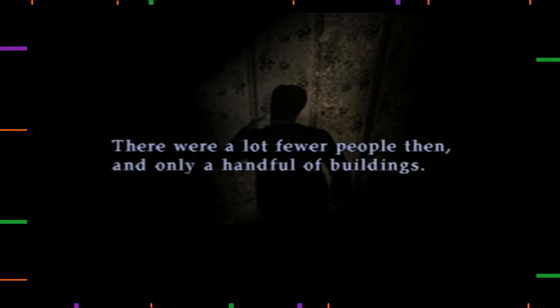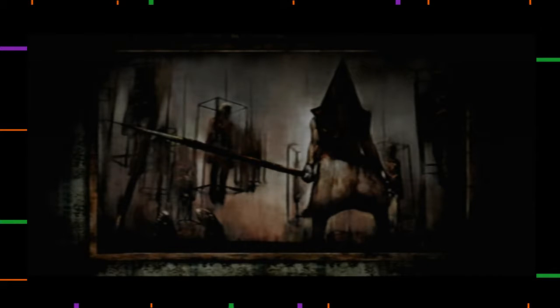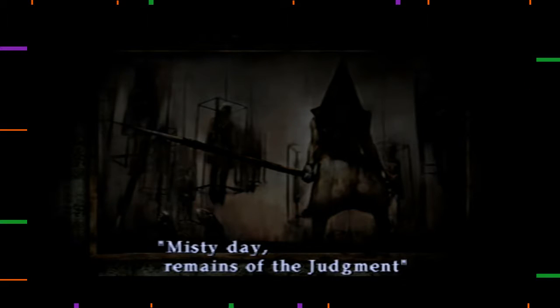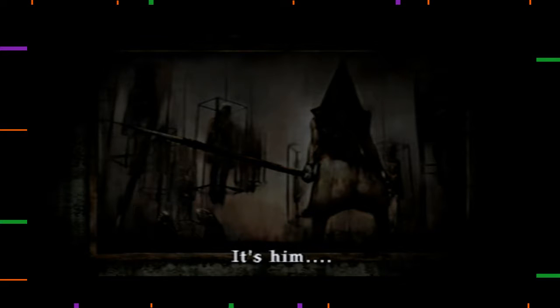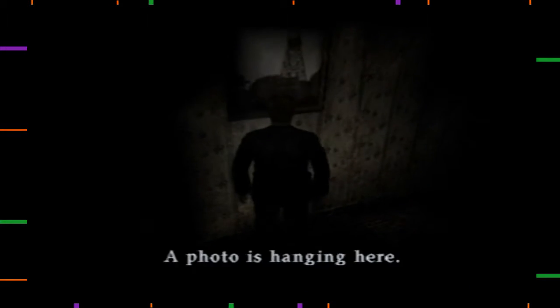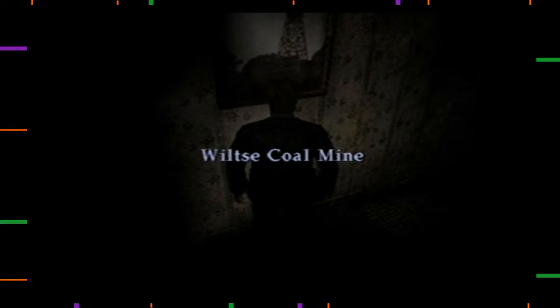There were a lot fewer people then, and only a handful of buildings. Oh, yeah. Not like the fucking majorly populated bustling metropolis that it is now. Misty day remains of the judgment. Cool. Pyramid head. The two bosses I faced. Pyramid head and the box. The box. Dangling box things.